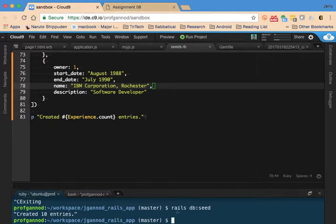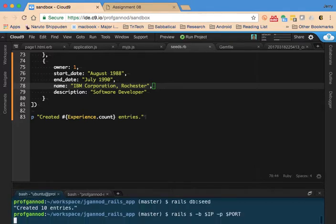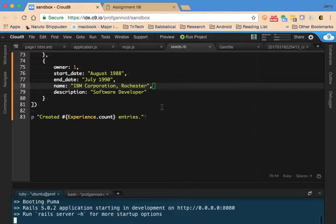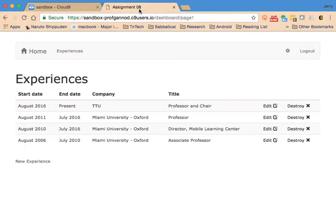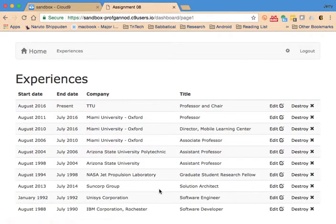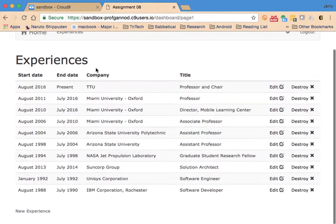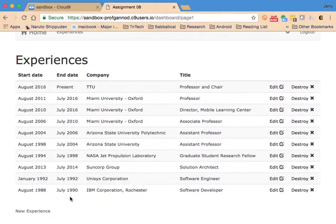Now if I run the application and refresh, I have all of the entries that I had put into the seeds file.